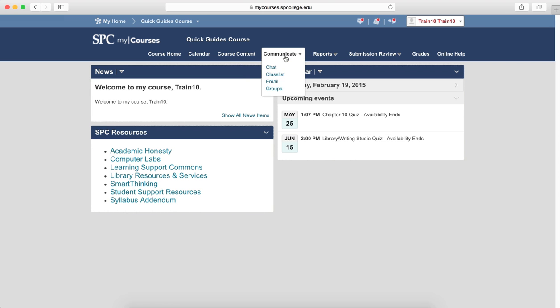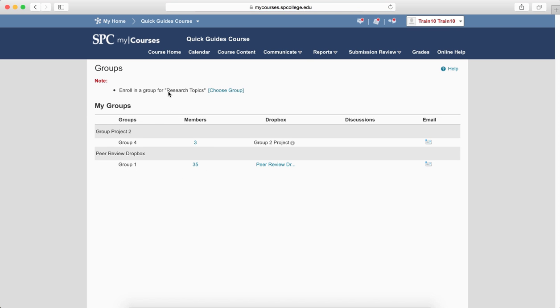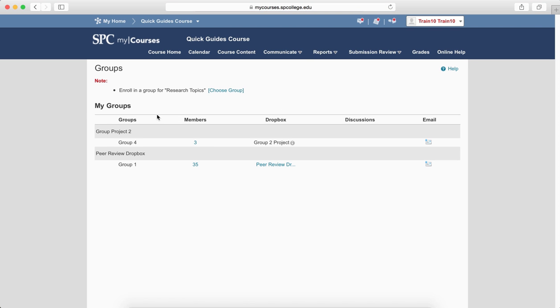The student will click on the Communicate tab on the navbar and click Groups. They'll see the groups that they're already part of, if there are any, but they're going to see a note at the top of the page in red. The note's telling the students that they need to enroll in a group, and the student would then click on this Choose Group link.